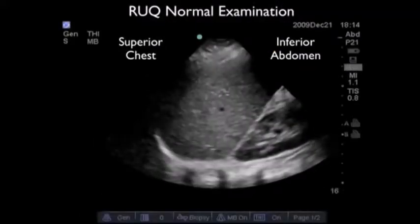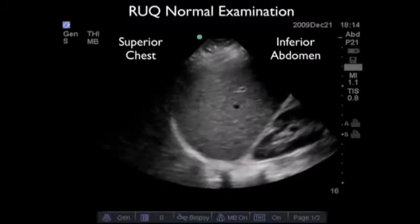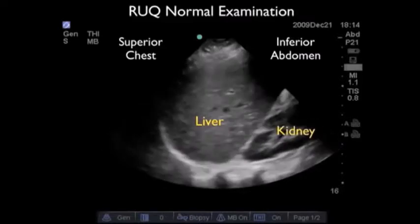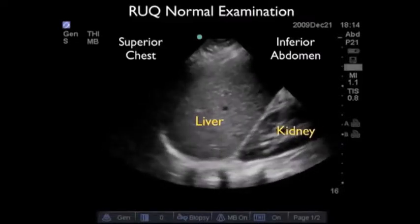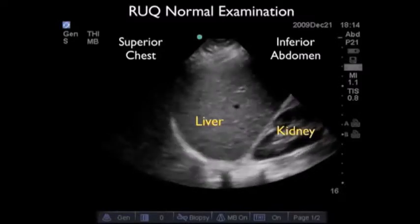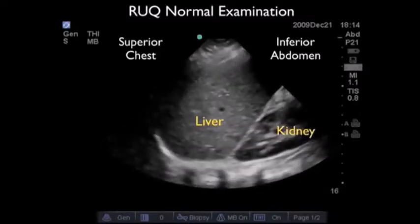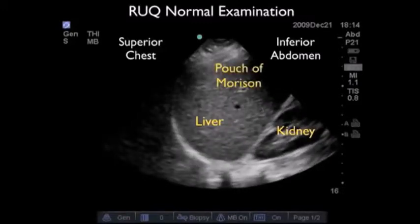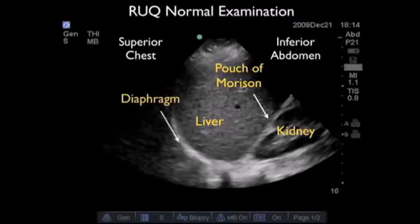Let's take a look at another normal right upper quadrant examination. Again the probe marker is towards the patient's head, superior chest cavity towards the left, inferior abdominal cavity towards the right. We see the liver in the middle of the image with the diaphragm above it moving up and down as the patient breathes. We see the kidney inferior to the liver and the potential space in between, the hepatorenal fossa or pouch of Morrison. All we see is a white line representing the fat within the capsule around the kidney, known as Gerota's capsule.